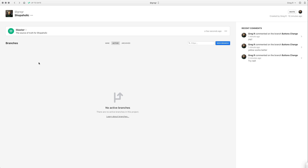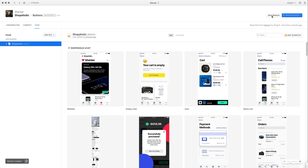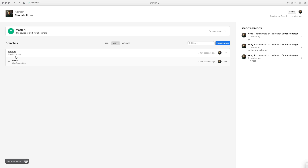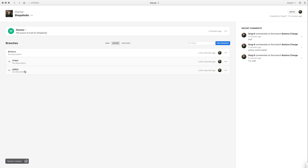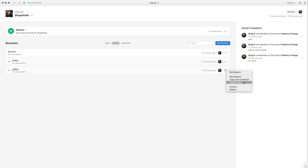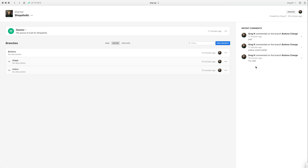You can create many sub-branches as well. You can select 'New Branch,' create one branch for buttons, and then inside that branch create another branch — maybe 'button colors.' Now you have a sub-branch for colors within the buttons branch. You can even add another branch like 'shape branch' to have shape and color discussions in the button branch separately. You can edit branches, select new branch from there, copy the link to a branch, export files from a branch, archive a branch, or delete it.